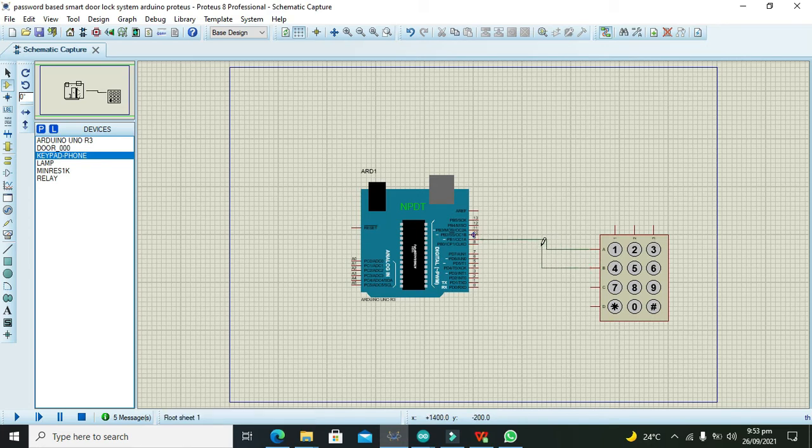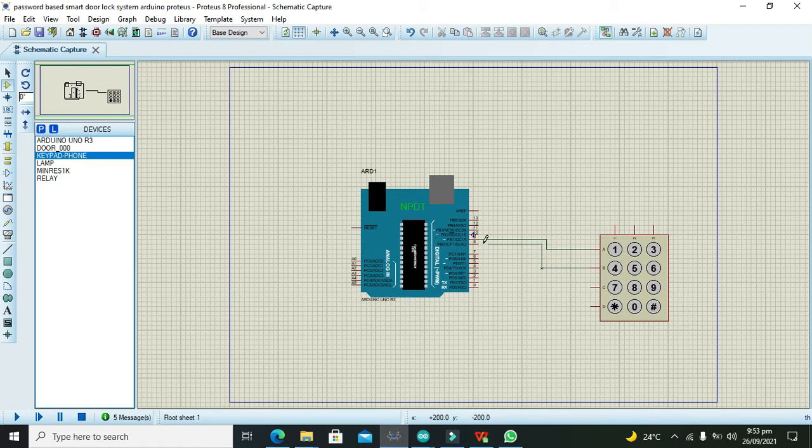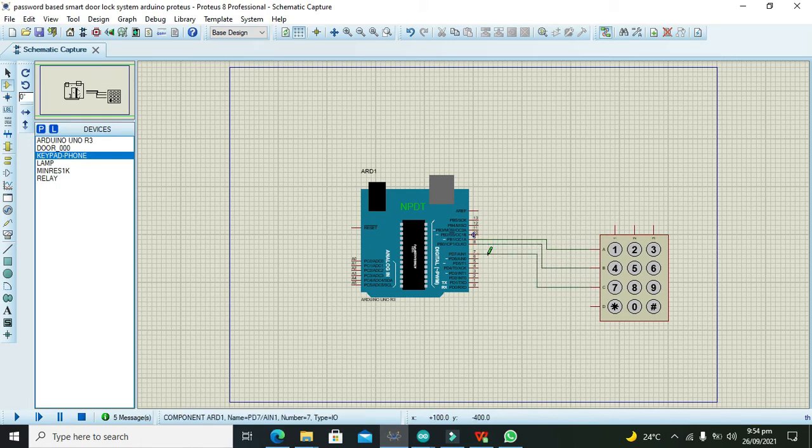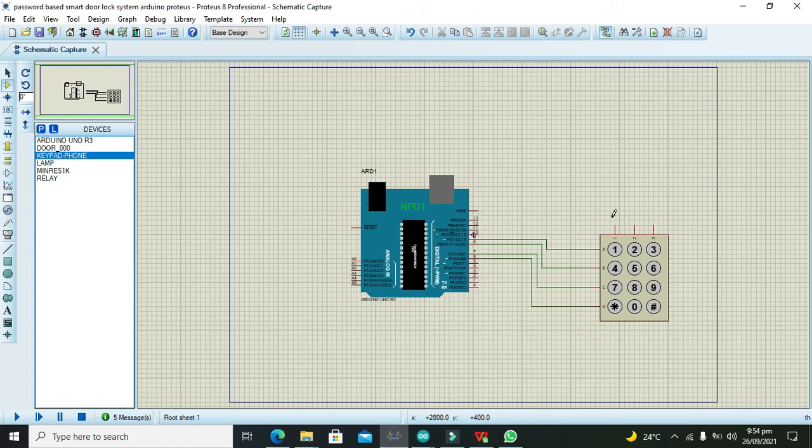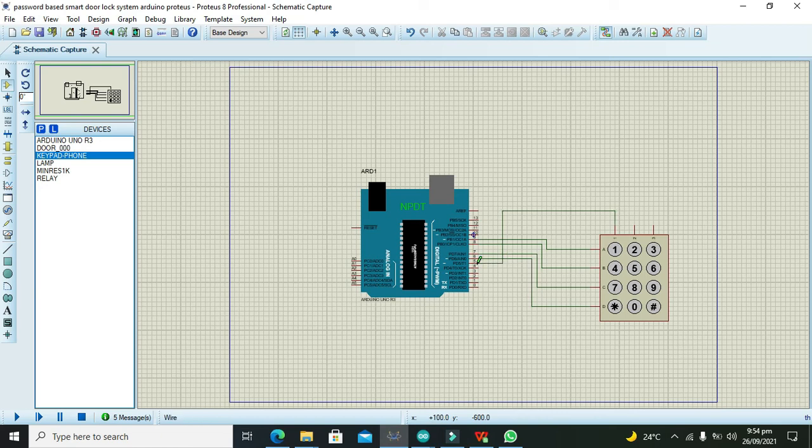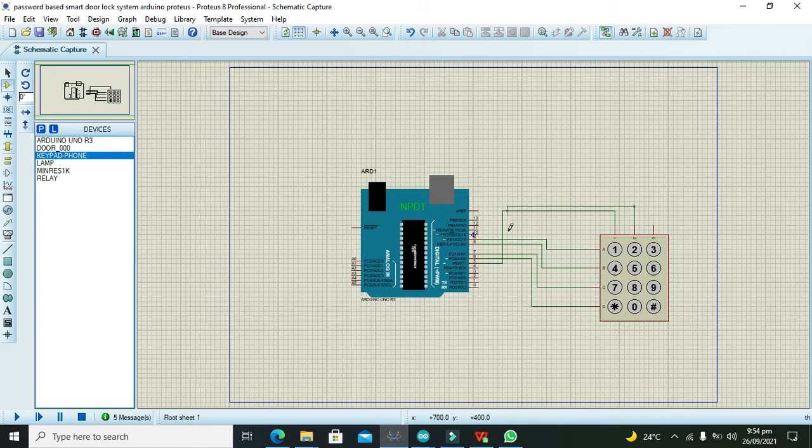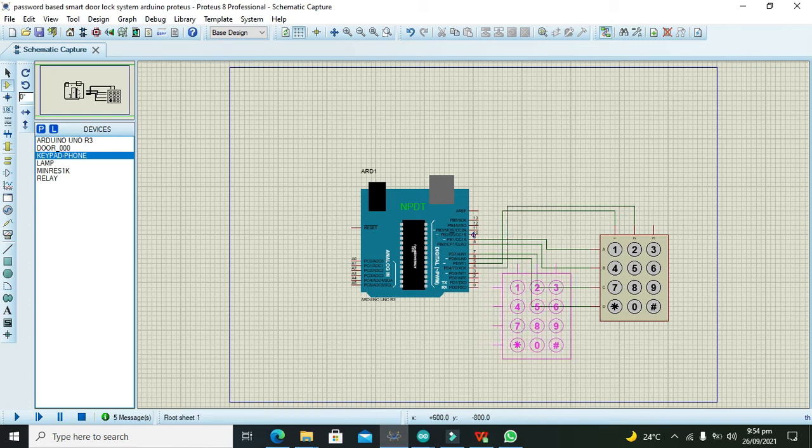Connect its third row with pin number 7 and its fourth row with pin number 6. And its first pin with pin number 5, its second with pin number 4, and the last pin number 3 with pin number 3.